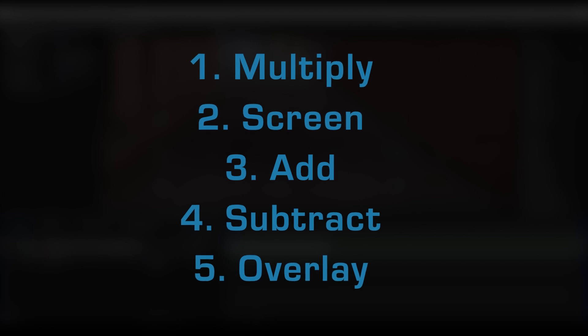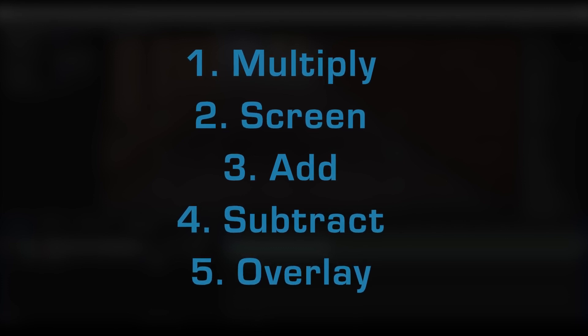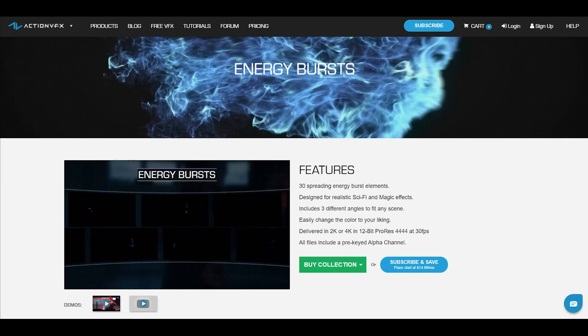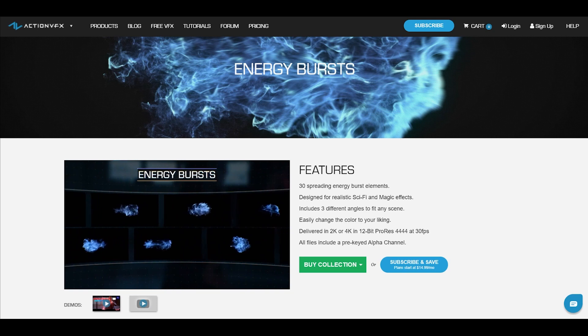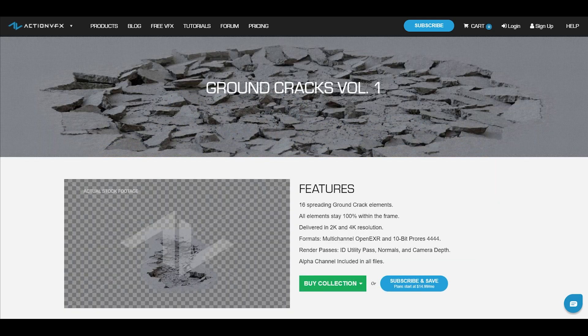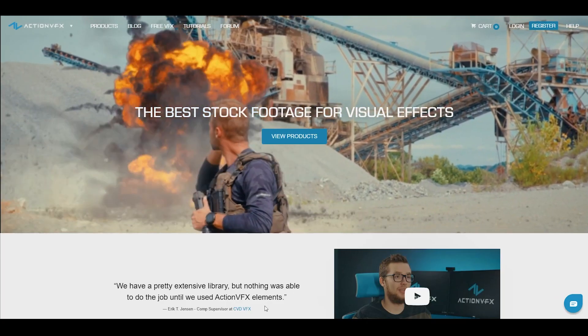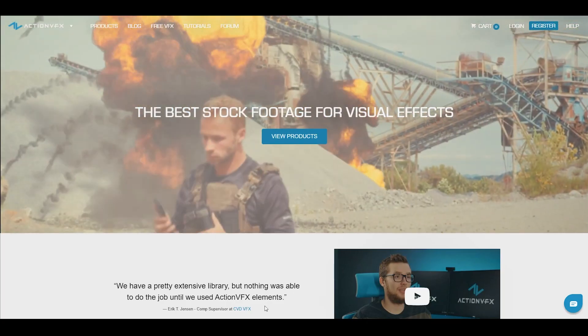And that was the five blending modes that I most commonly used in my projects. Once again, if you want to purchase the VFX assets that I used in this video, you can check out our website at actionvfx.com.